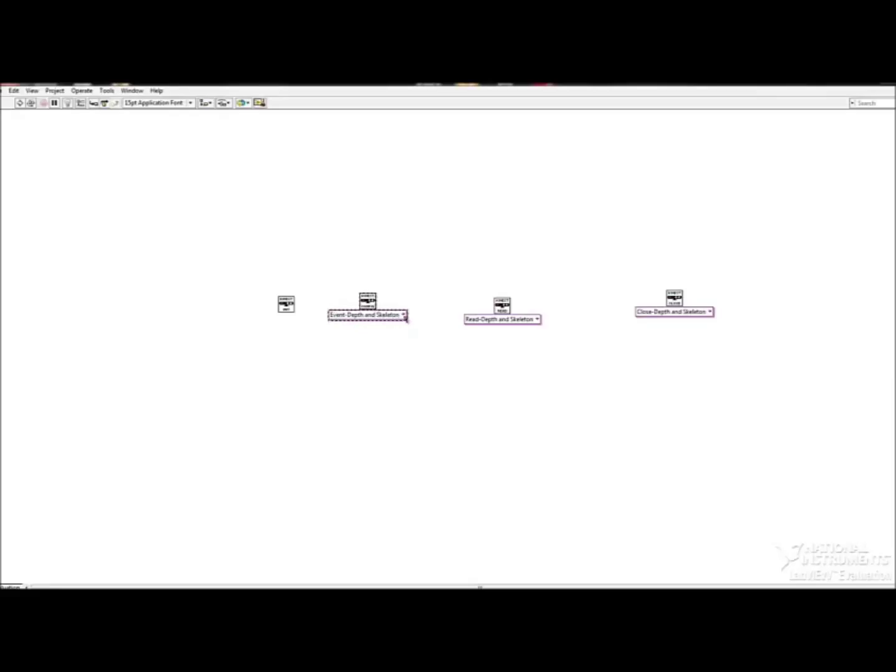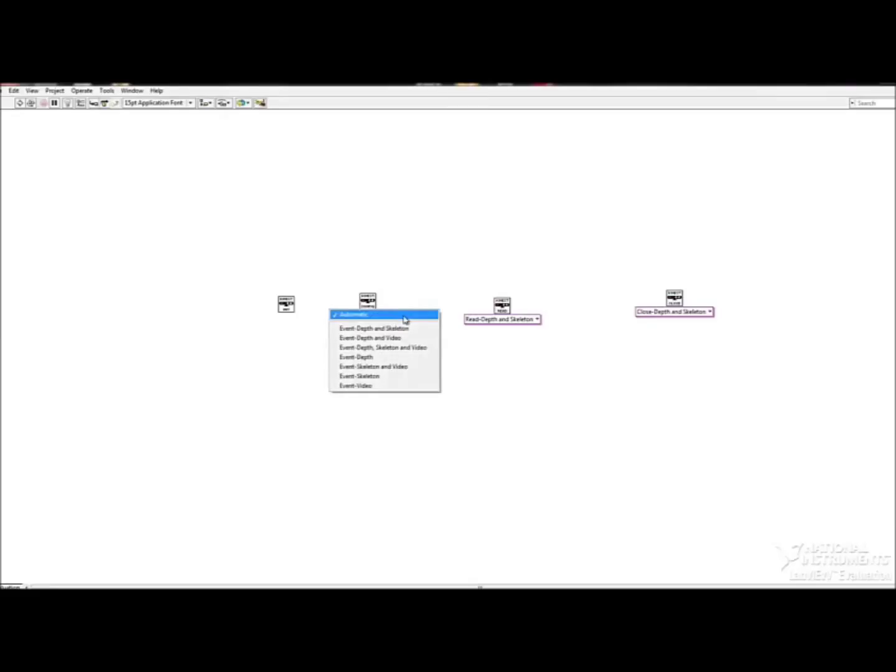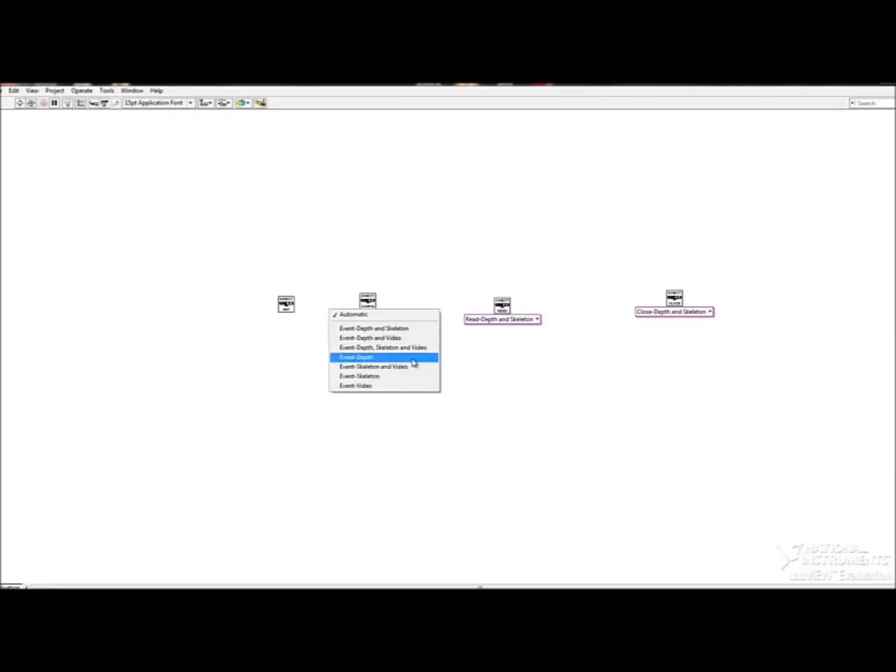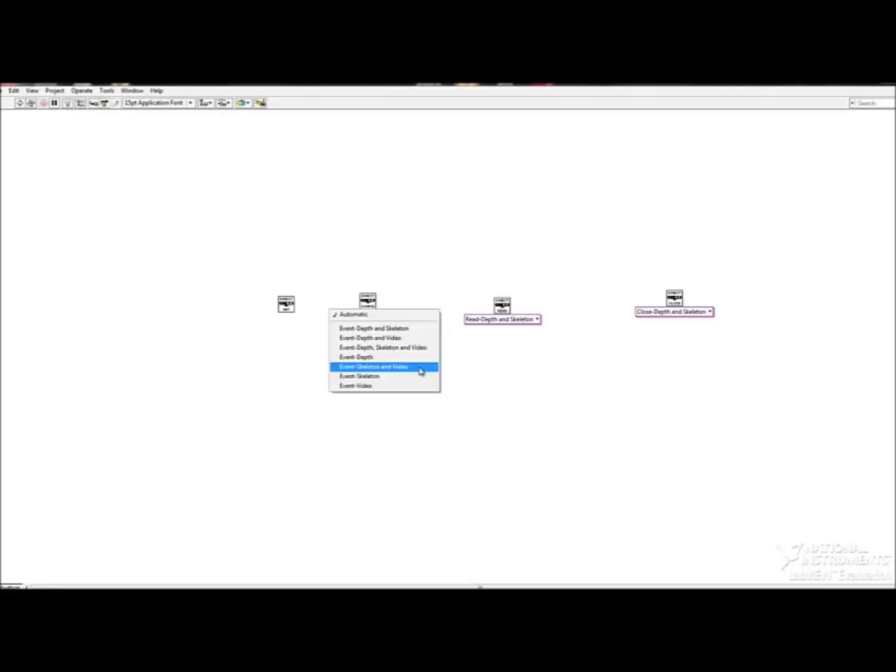So I have these aligned, and now I'm going to give you the option to select from the various functions that the Kinect has. I'm going to go with the depth camera and the red, green, blue camera, so just the video. You can also select the skeleton or the video specifically.